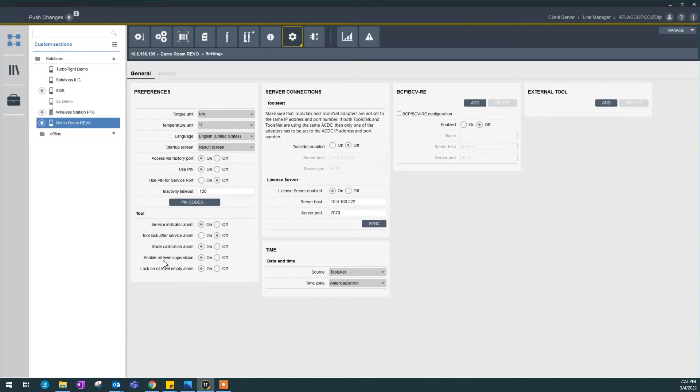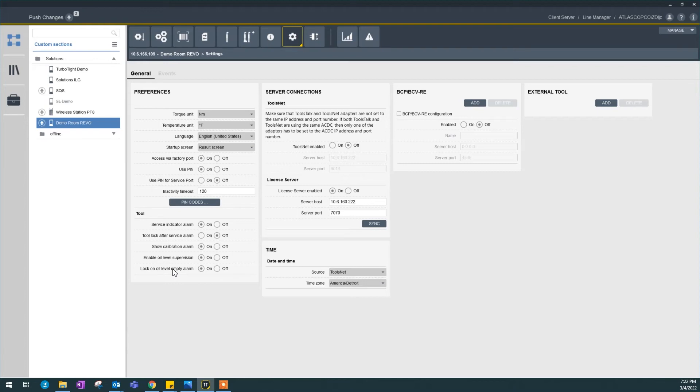Enable oil level supervision. This is for our TBP pulse tools. Lock on oil level empty alarm means it will disable your tool whenever the oil is empty, protecting your tool, which is pretty good, but it will also stop your production. So I will turn this off just in case.